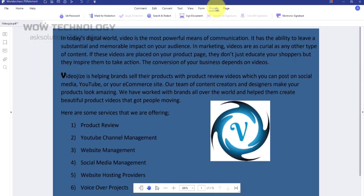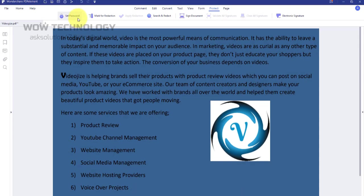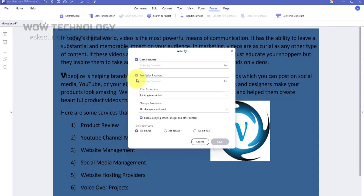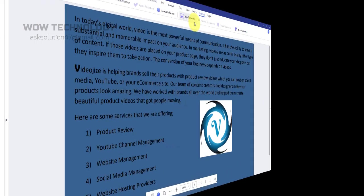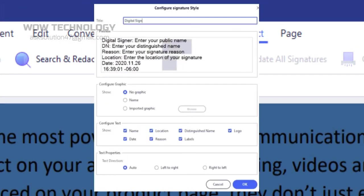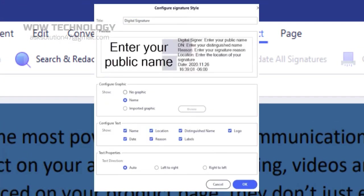You can set a password for your document to make it safe and secure. You can add your electronic signature in it and use it anywhere on PDF files.